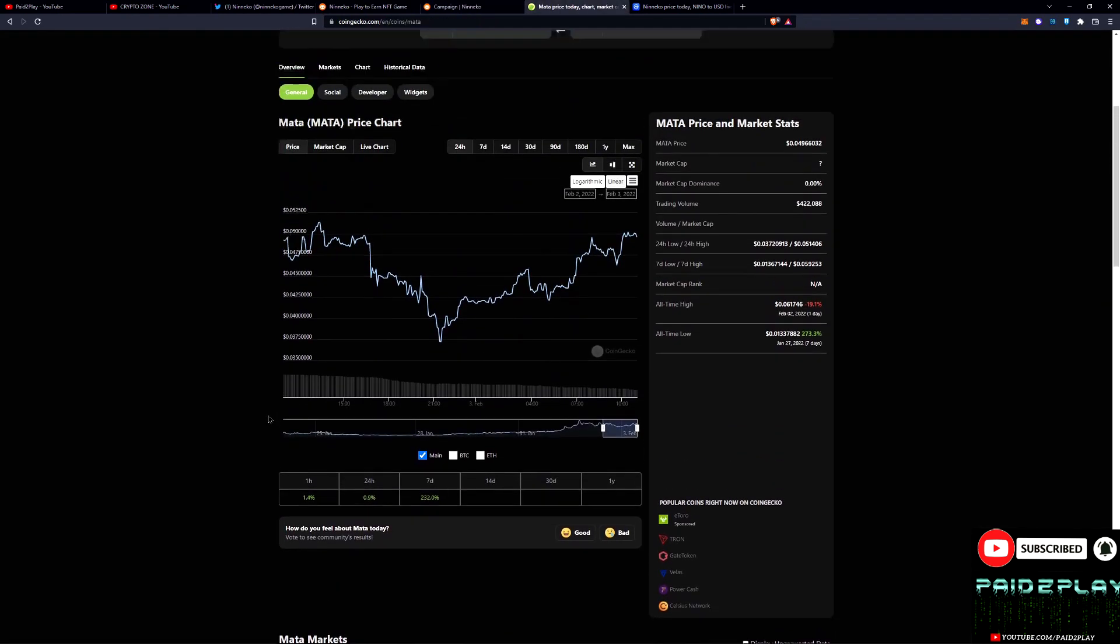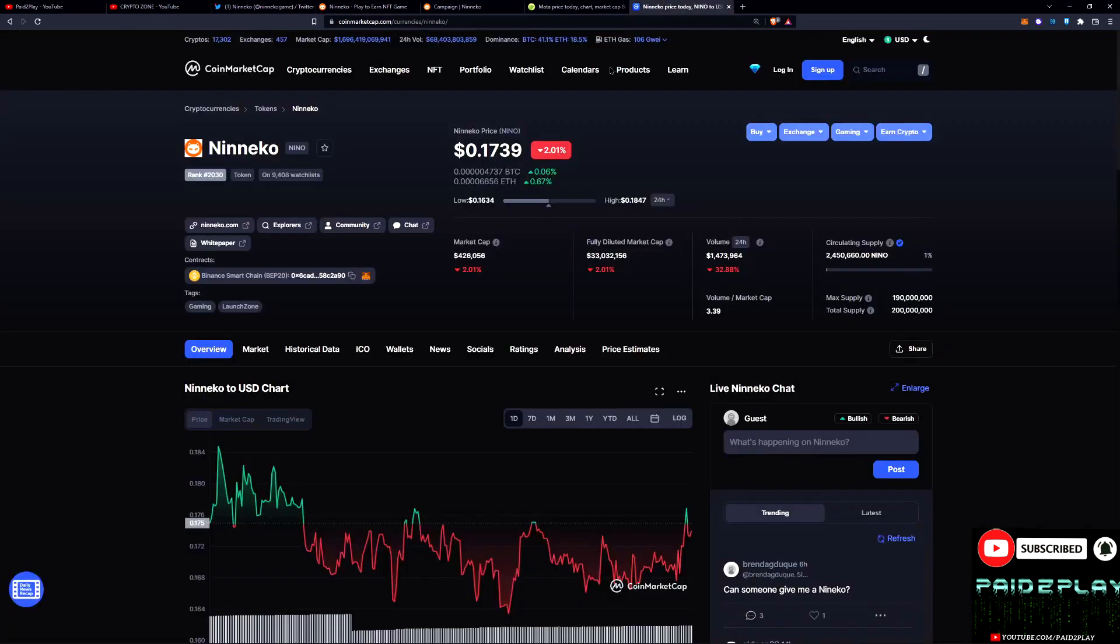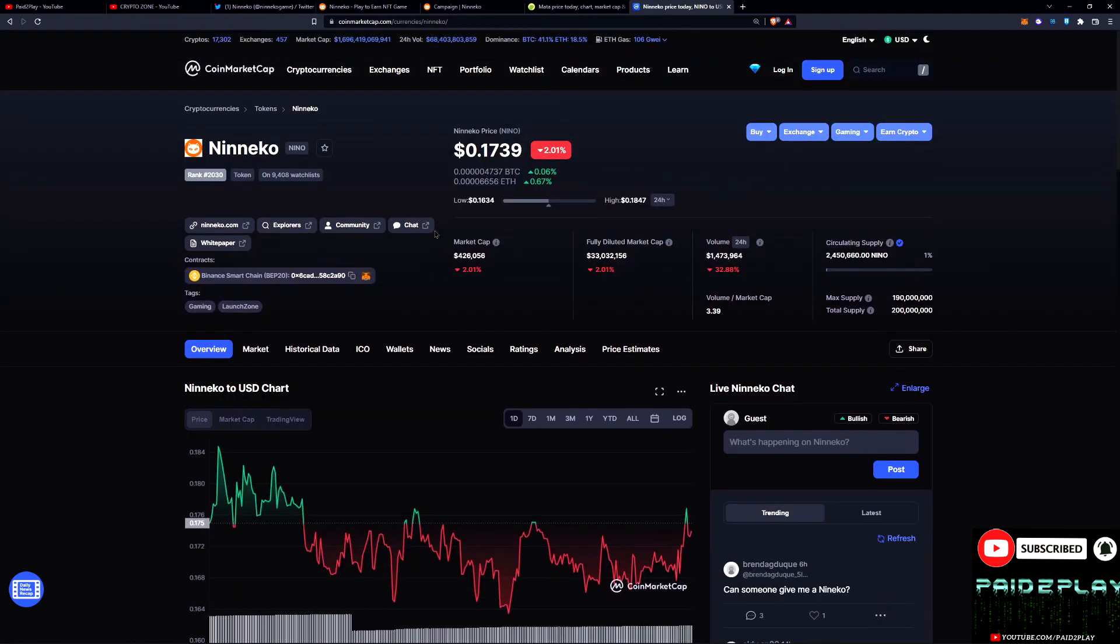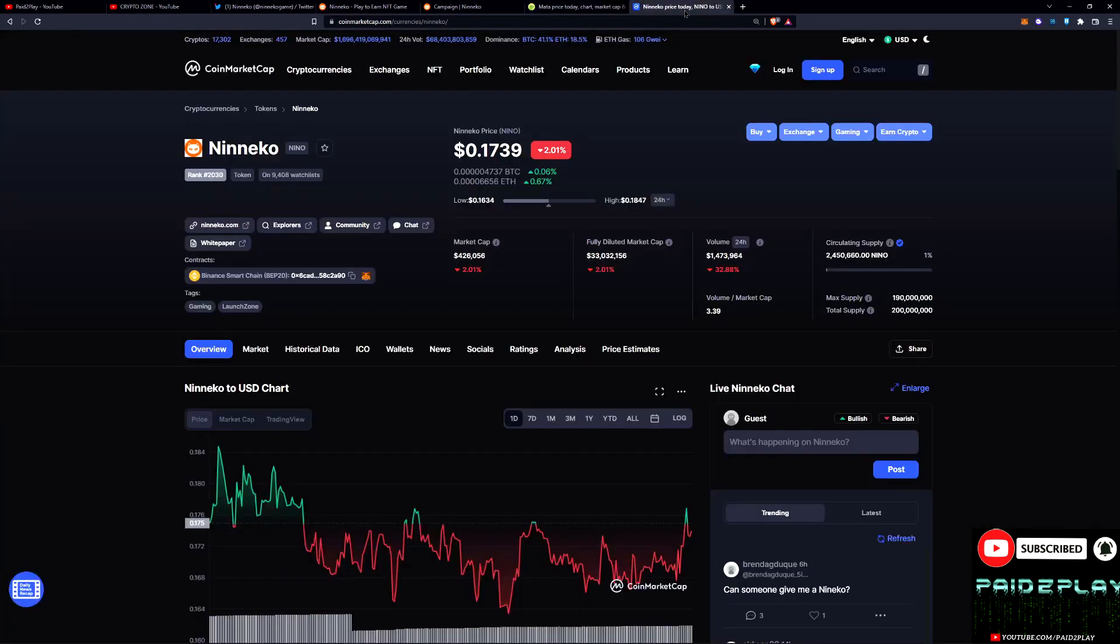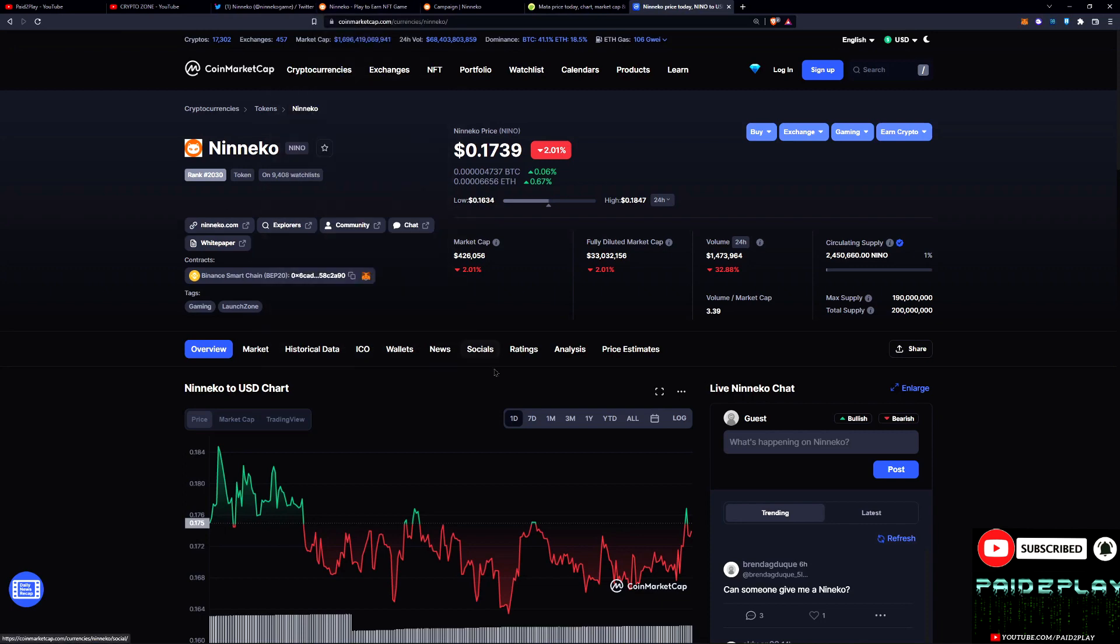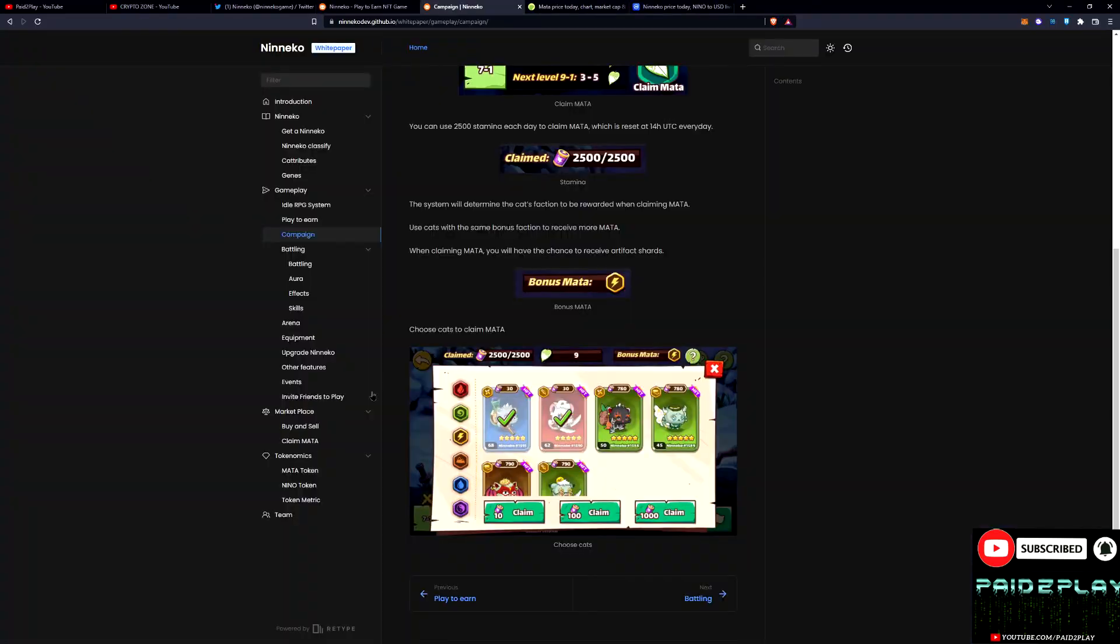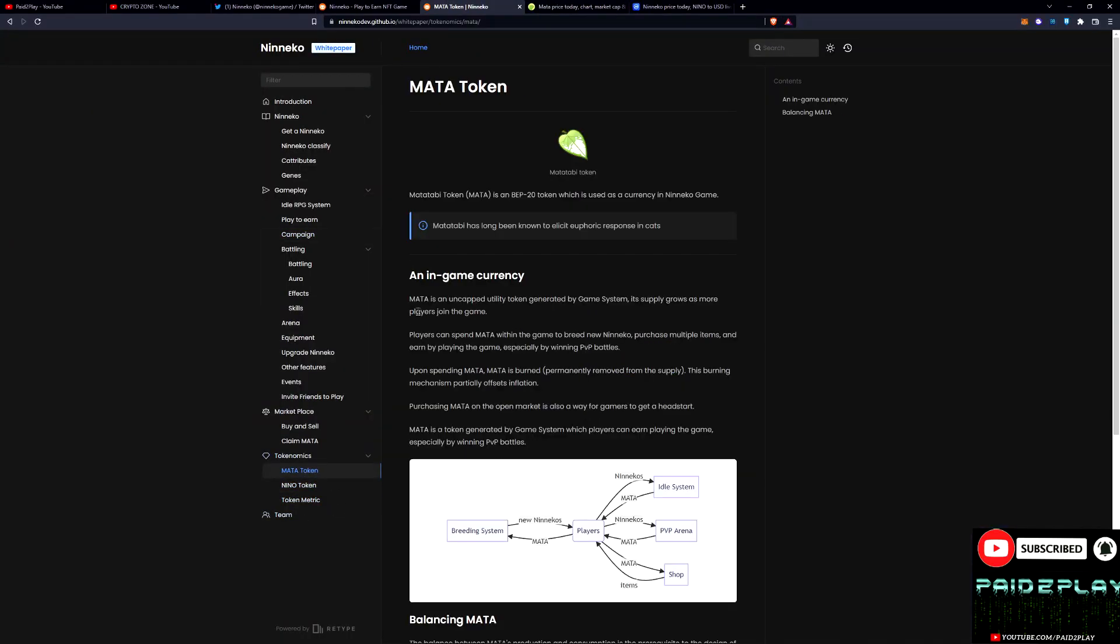Right now you can do PancakeSwap. Meta is trading for about five cents right now and Niko is the governance token, kind of like AXS, and then SLP being the in-game currency. This is the main dominant currency or the governance token. The Niko is trading at 17 cents right now.